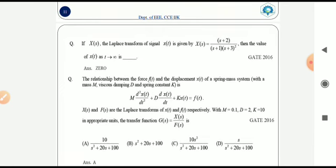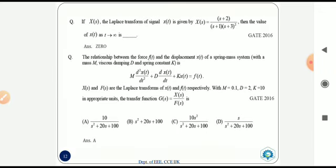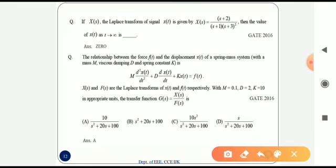The next question is in connection with the final value theorem. By applying the final value theorem to the given X(s), the answer is 0. The last question involves a mechanical system with a given differential equation, requiring the transfer function G(s) = X(s)/F(s). By applying mathematical modeling of mechanical systems and substituting the constants, the answer is option A.